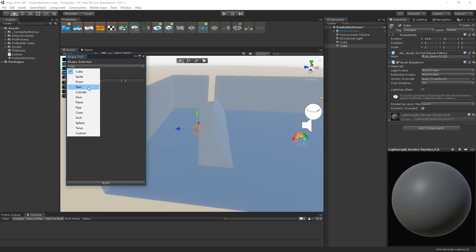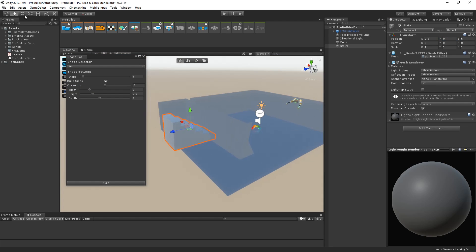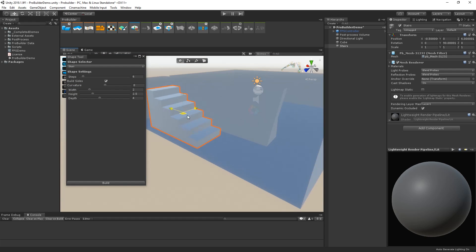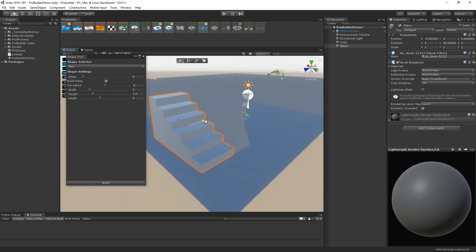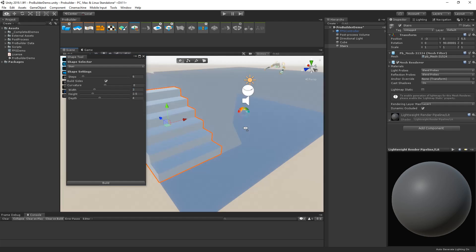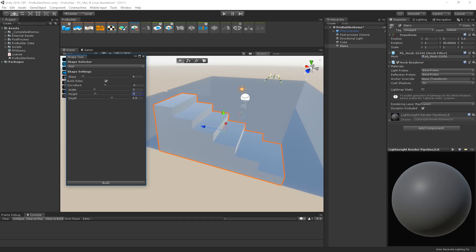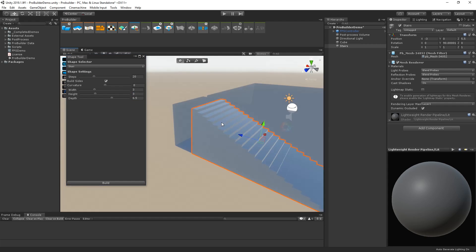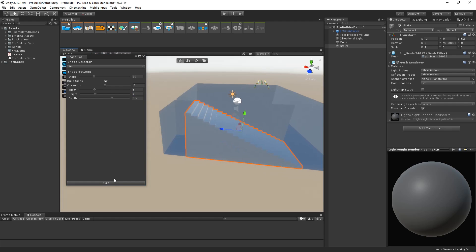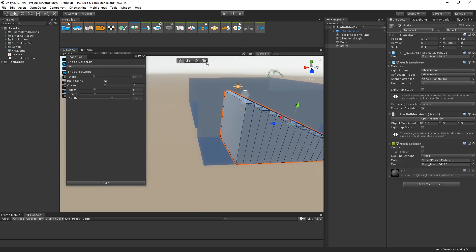Let's choose Stair. Then, let's position it in place and adjust the settings to get our ideal shape. When we're done, let's choose Build. Now, we've got our stairs.